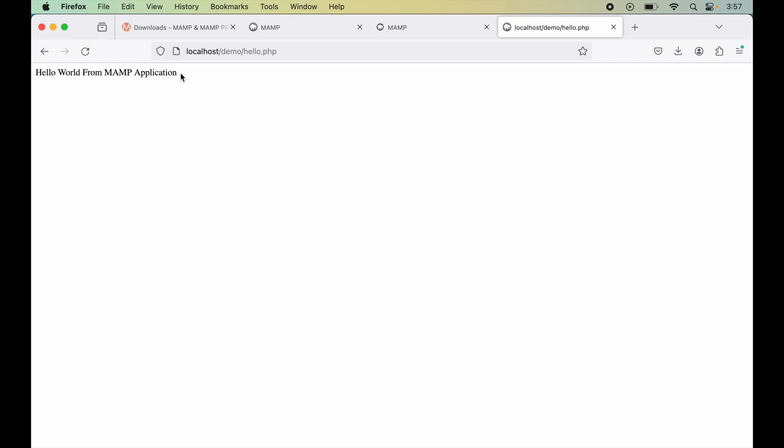So this is how we can create any PHP project. Now, if you want to create a WordPress website on MAMP server, then do watch the next video. I hope this video was useful to you.